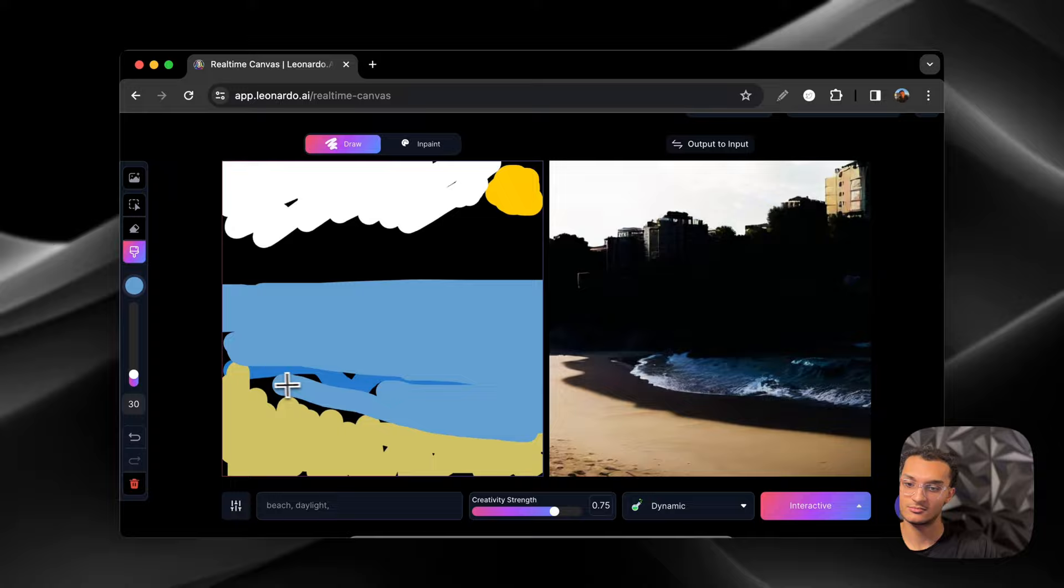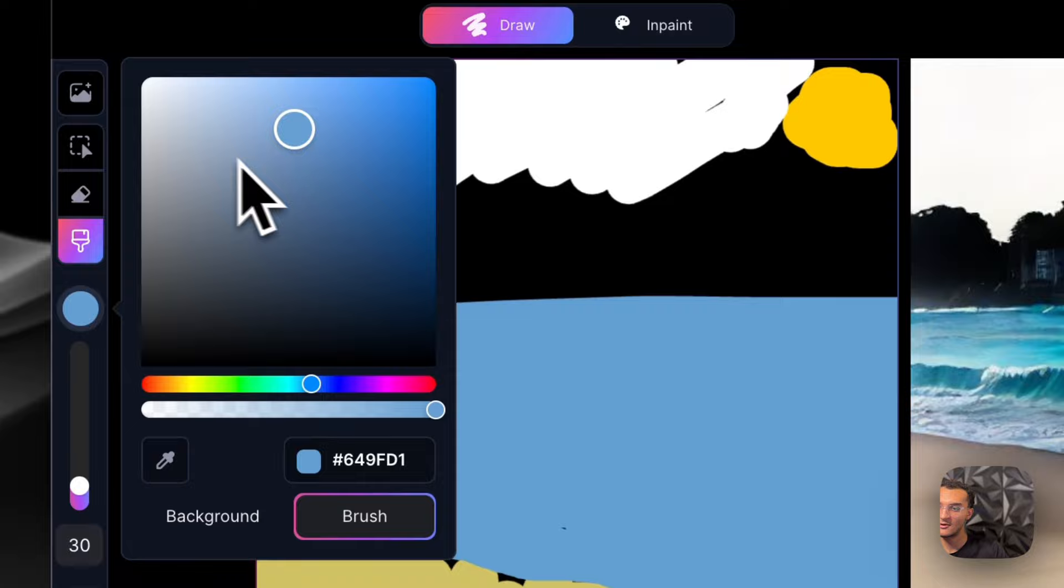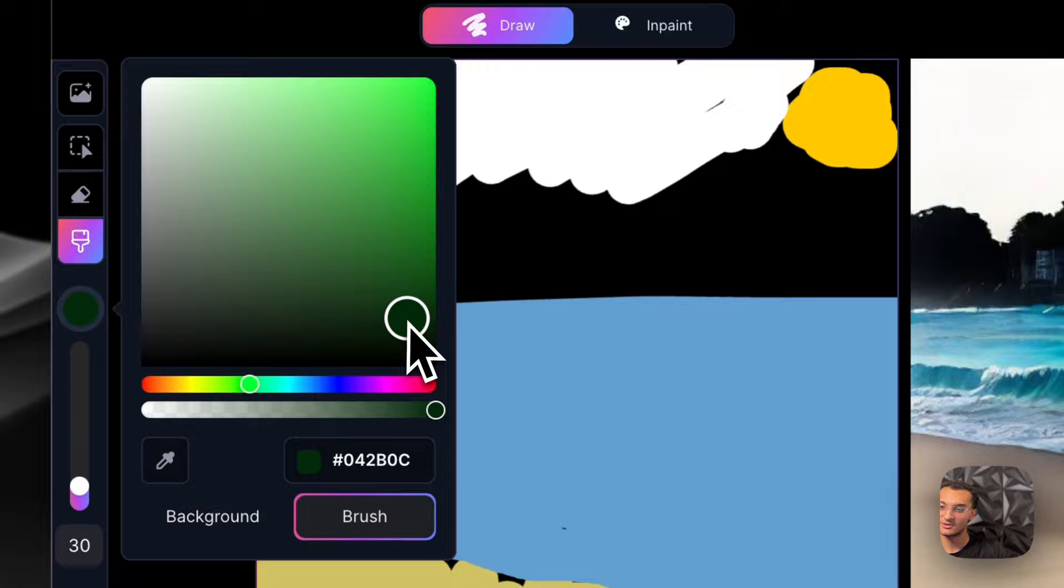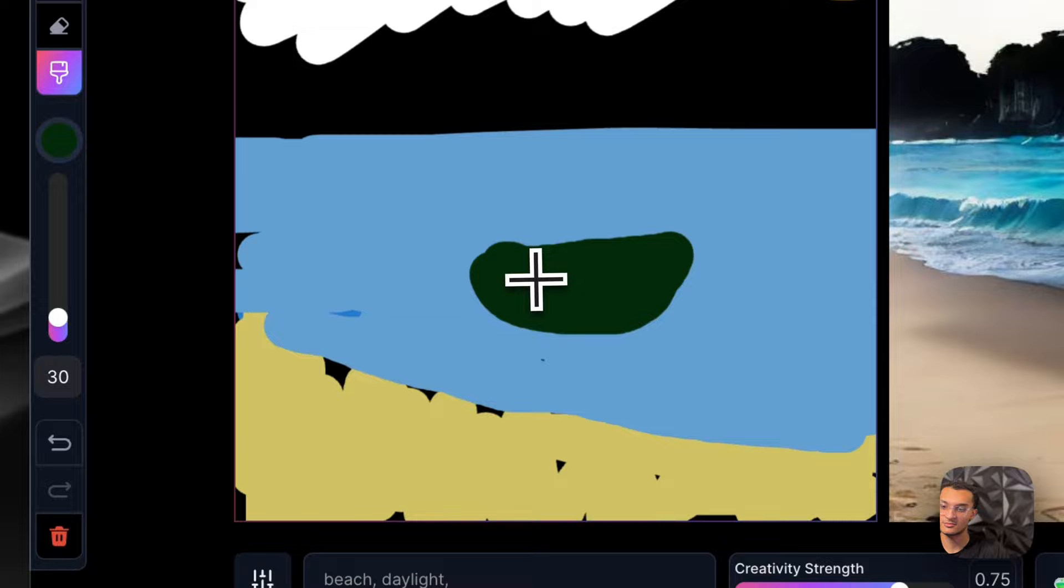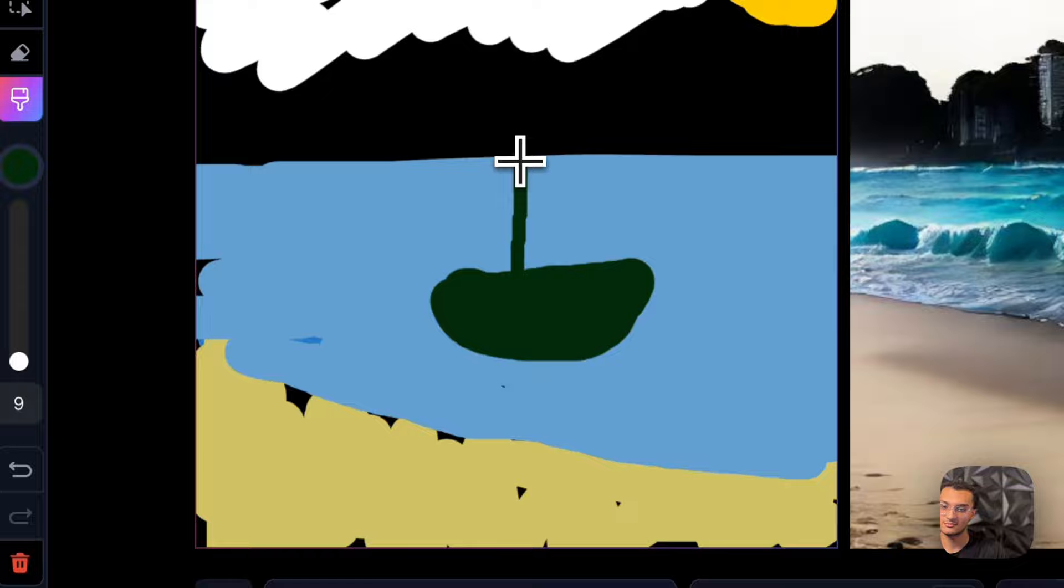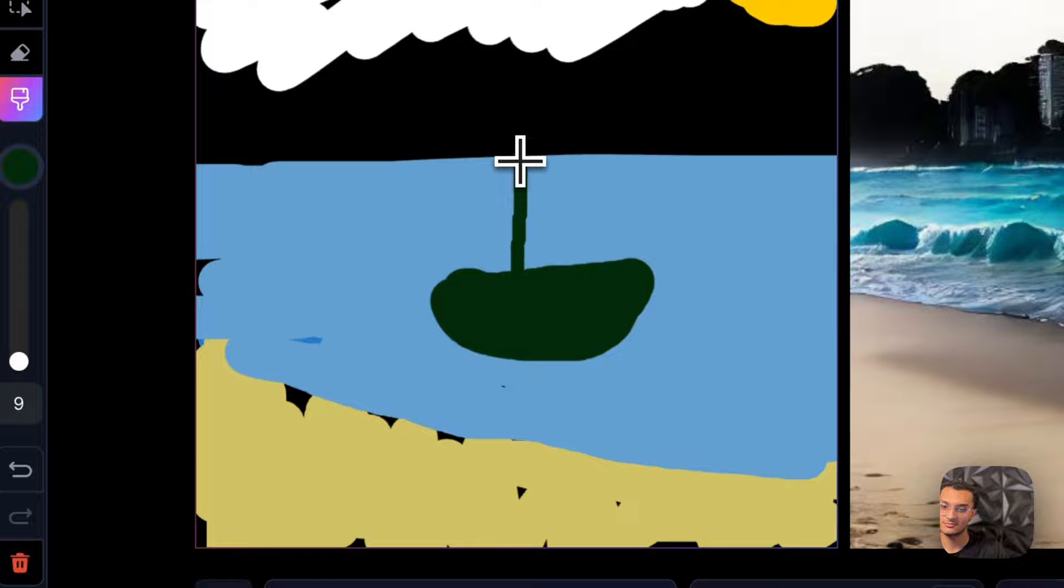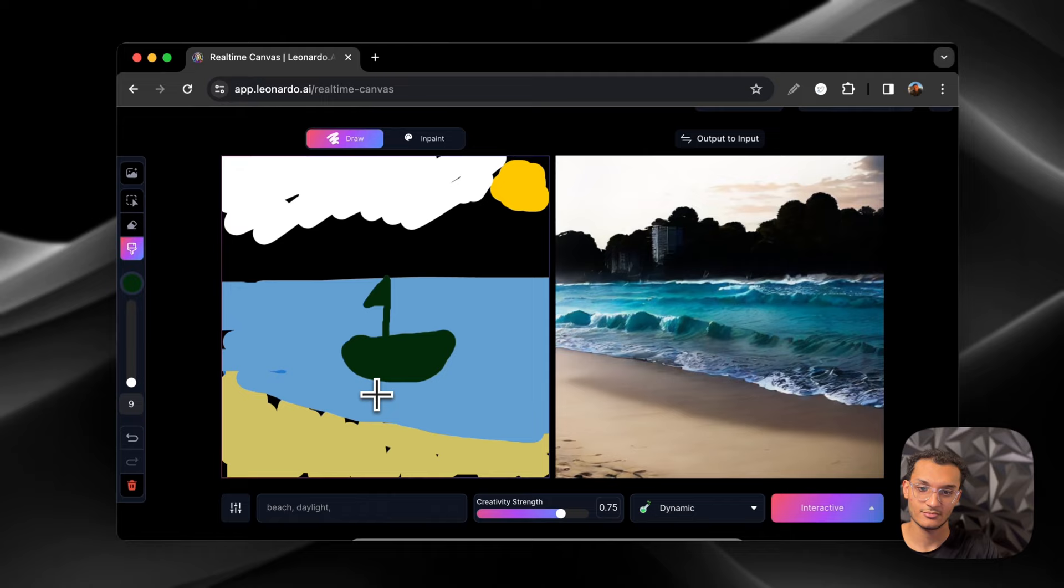And then let's see what else we can get it to do. We'll add a little bit more water. And then we'll put a boat out there. I'll just go dark. And then we'll add a boat. And there you go. So it just generates it in real time.